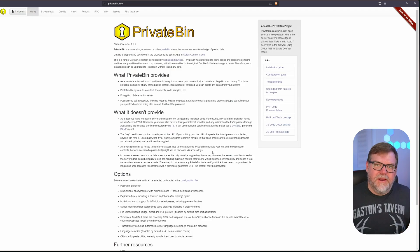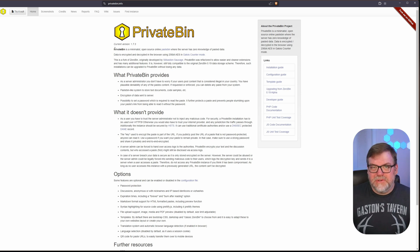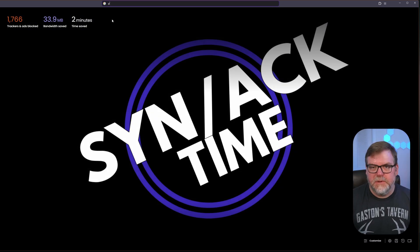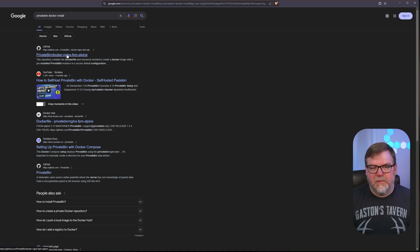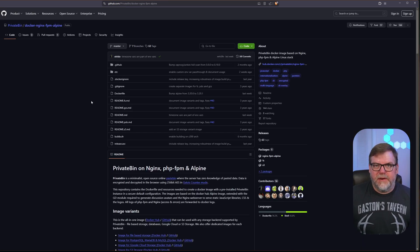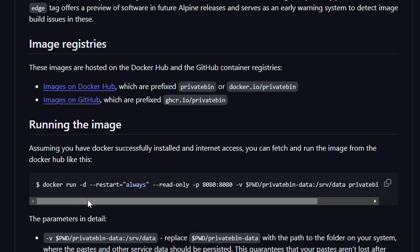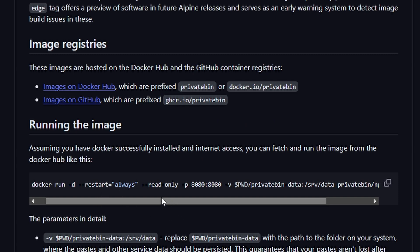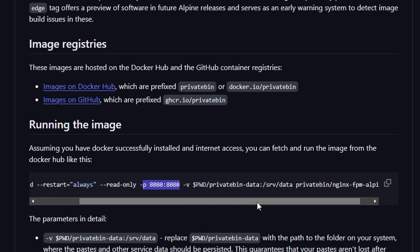There are a couple of ways to find the specific instructions for PrivateBin and Docker. One of the simplest ways is just to Google it — type in 'PrivateBin Docker install' and click on the first link, the GitHub for PrivateBin. Once we're at this GitHub page, we can scroll down and find our Docker command. It's right here: 'docker run -d --restart always --read-only', which makes the file system read-only, opening a port — which we're not going to need since we're using Nginx — and lastly our volume, which I'm going to tweak a little bit.